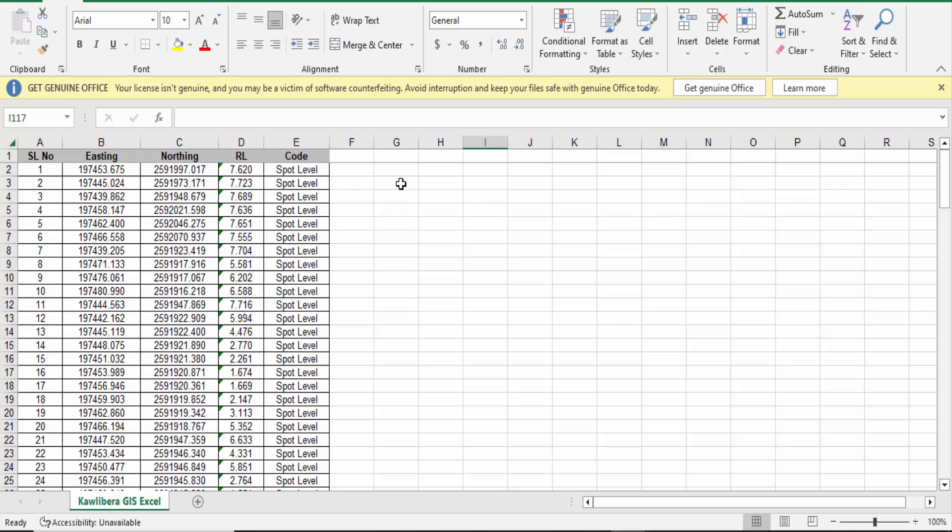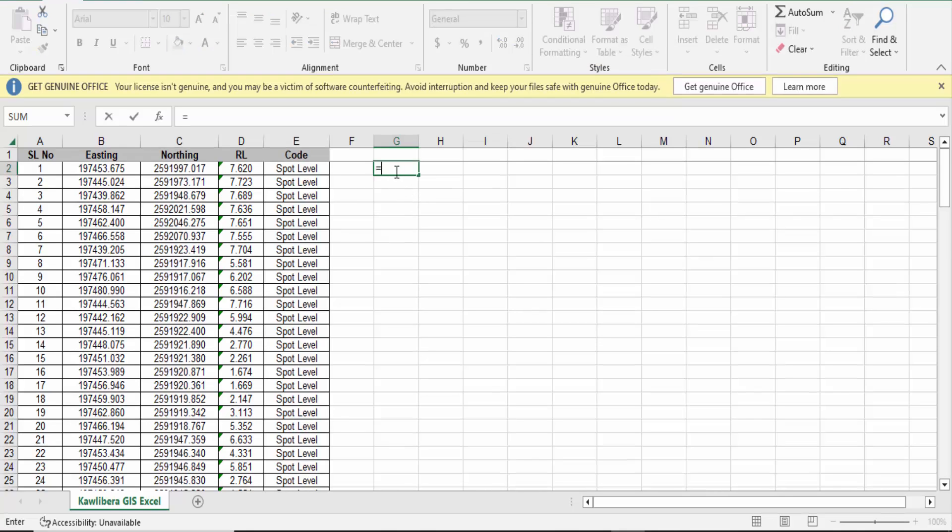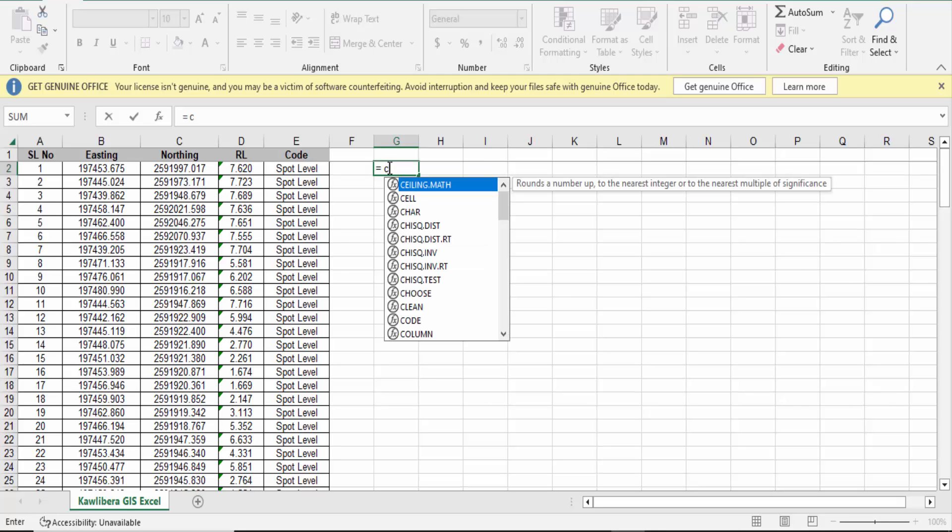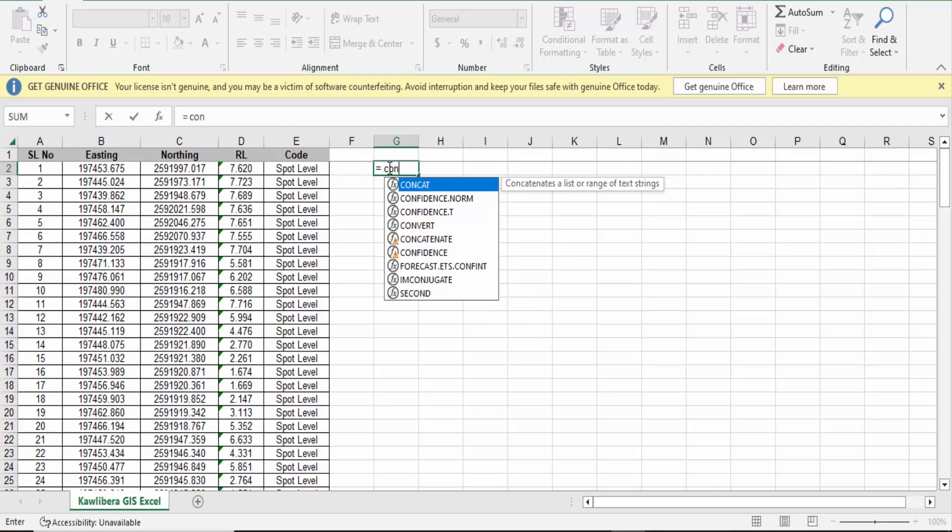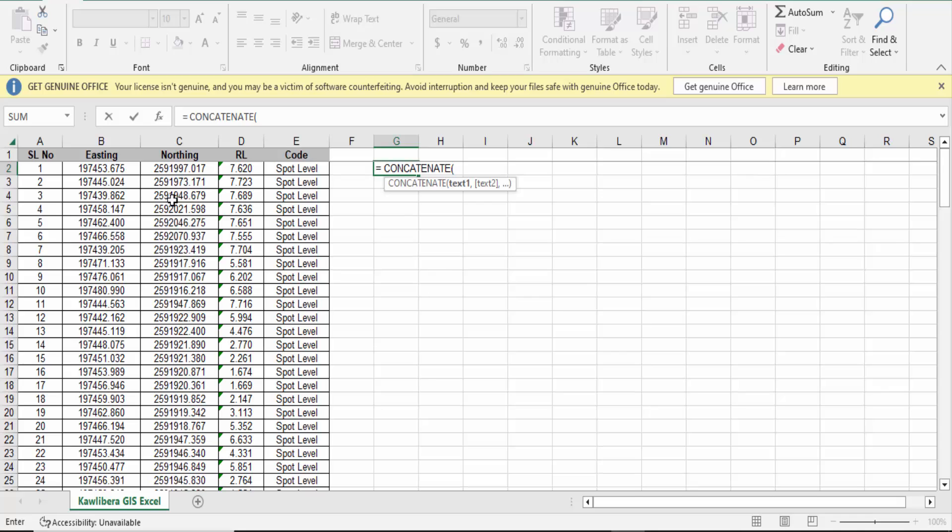So how can you do this? Create a formula. You have to call the equal sign and then type CONCATENATE, that means C-O-N-C-A-T-E-N-A-T-E. Then go here to the easting value and select the first easting value, which is B2.